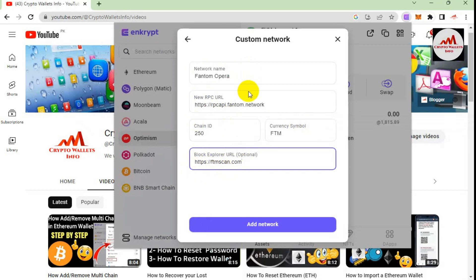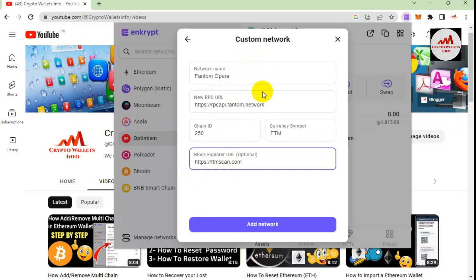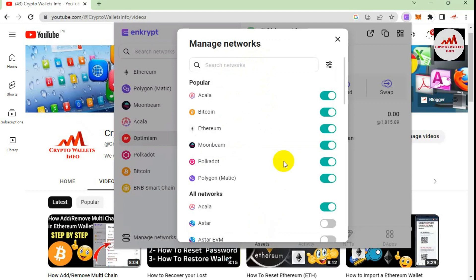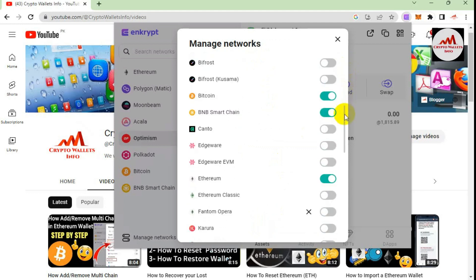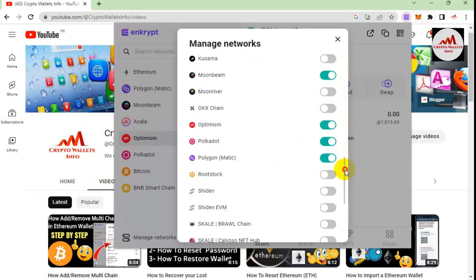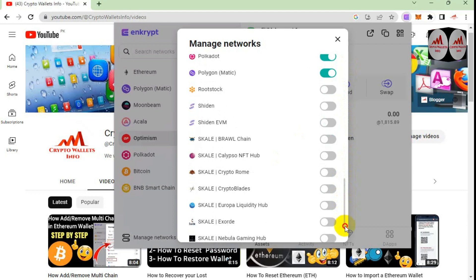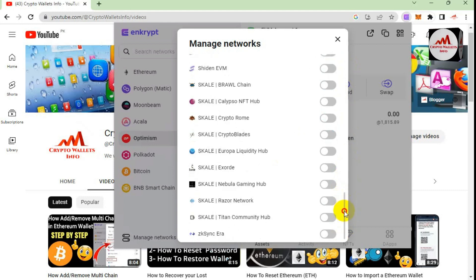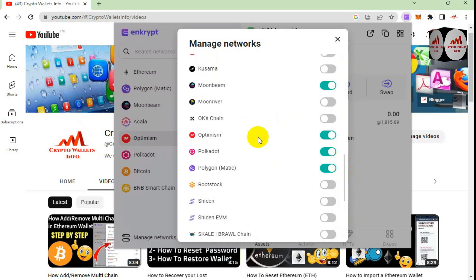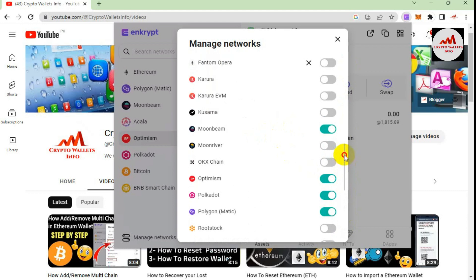If you have all the information for any network in your notepad file, you can easily add it as a custom network on any wallet. I'm clicking Add Network now. The network has been successfully added. I'll search for it in the list — Phantom. Yes, Phantom and Optimism are both available. You can see Phantom network is now shown in the list.